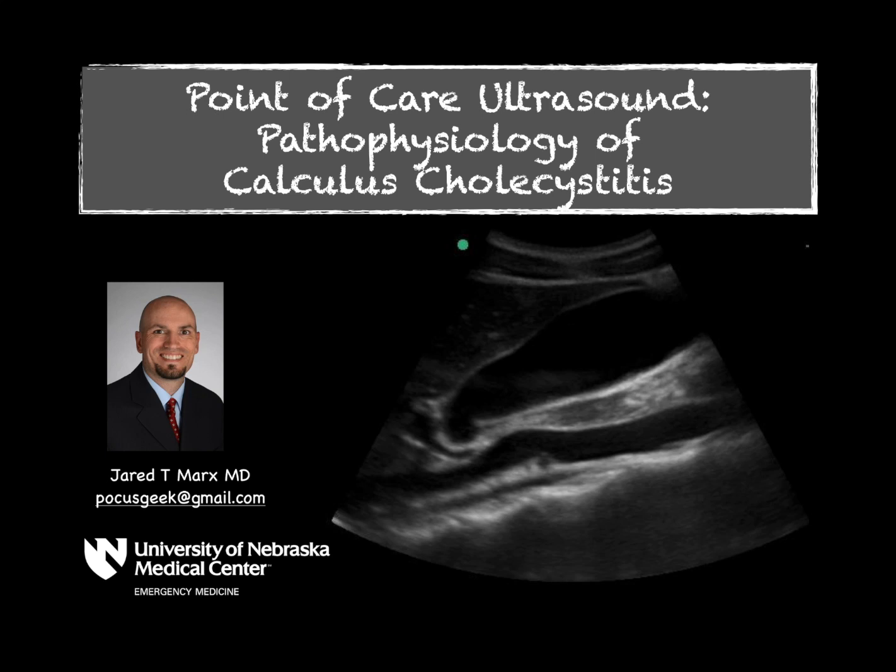Welcome to Pocus Geek. In the next few videos, we're going to discuss point-of-care ultrasound in relation to the gallbladder and how to use ultrasound in the diagnosis of cholecystitis.